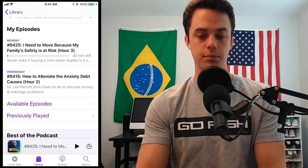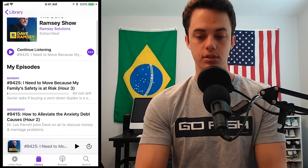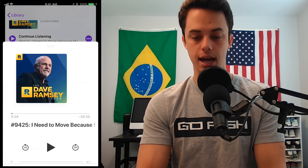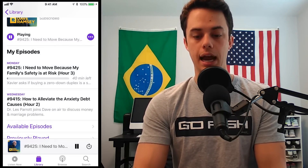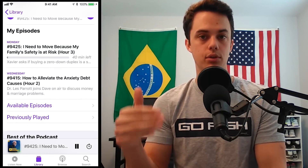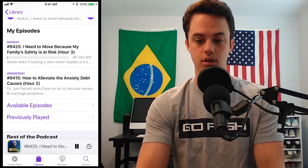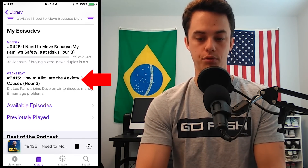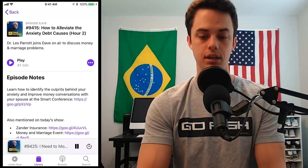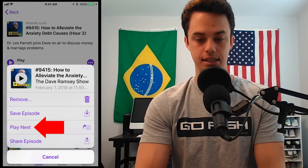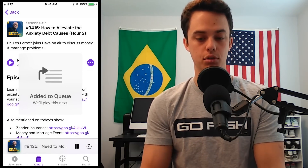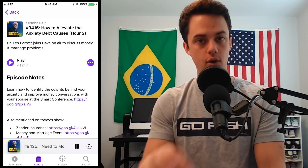Let's say I'm listening to this one I already started — it's down here at the bottom, 9425. I'm listening to this one, I'll press play. I want to get it set up so that when that episode ends, I don't have to fiddle with my phone to find the next episode. So I'm going to go down to the one I added, 9415. I'll click on it — it's not playing, I'm still listening to 9425. If I click the three dots next to the play, I can click play next. So that's adding that episode to my queue, so as soon as the episode I'm listening to right now ends, this next episode is going to automatically start playing.